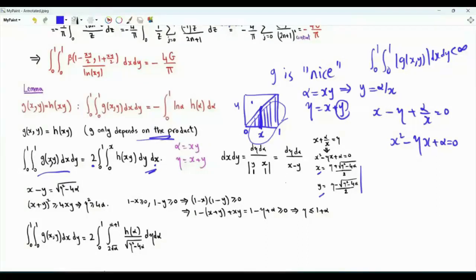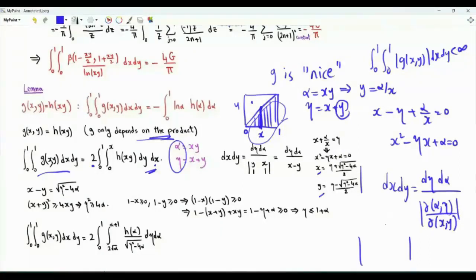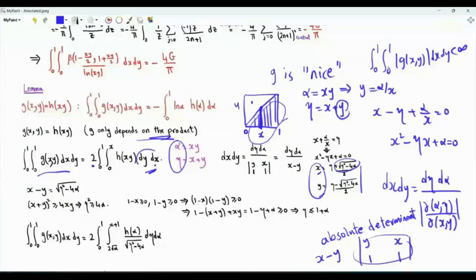We need to write the area element in terms of the new variables α and η. dx dy equals dη dα divided by the Jacobian of α and η with respect to x and y. The partial derivative of α with respect to x is y, with respect to y is x. The partial derivative of η with respect to x and y are both 1. The absolute value of the determinant is x minus y, which is the square root of η² minus 4α. So dx dy is replaced by dη dα divided by the square root of η² minus 4α.